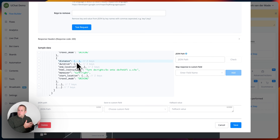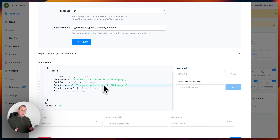We don't need all these values, so we can say we want to remove this value and put it inside the keys to remove. If we say test request now, we only get the route section. For example, if we want to remove the summary as well, we add a comma and separate it by summary. And if we want to get rid of the duration, that should also be possible. Now you'll see that the duration has been removed from the payload. This way you can minimize the payload and prevent the values being saved inside the JSON field from reaching the 20k character limit.